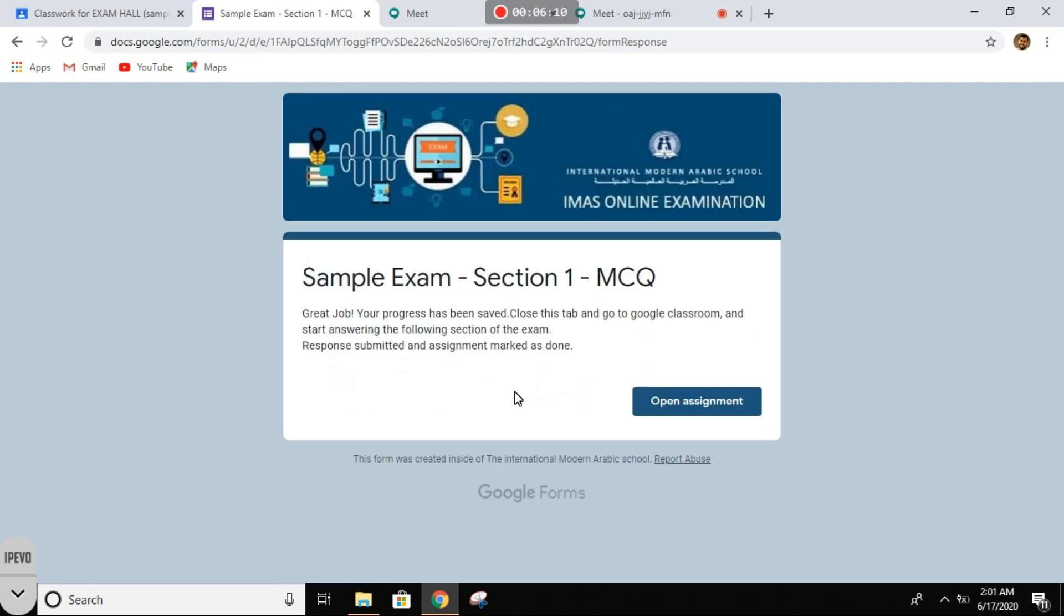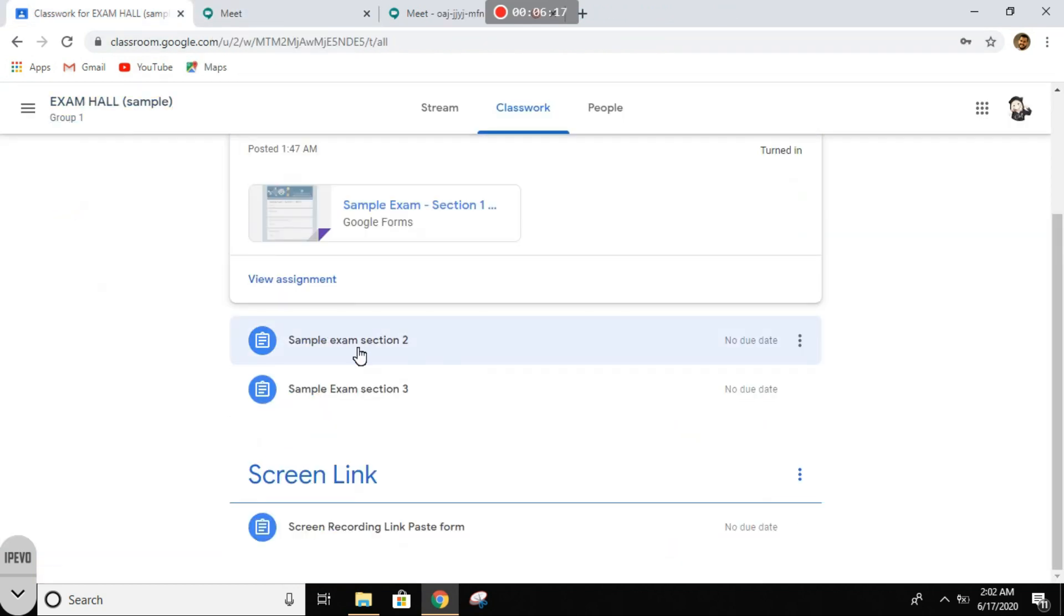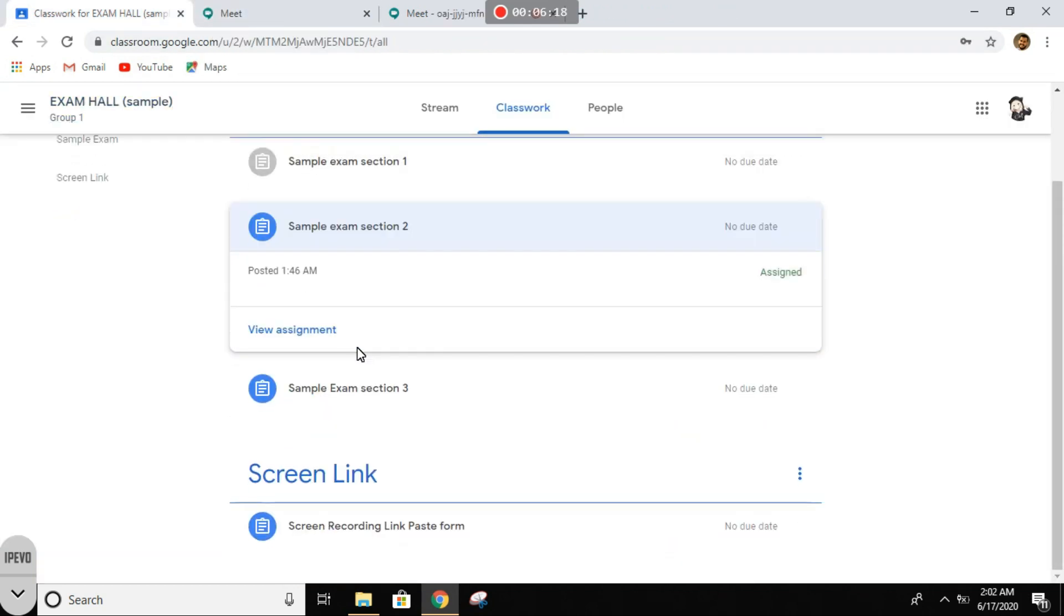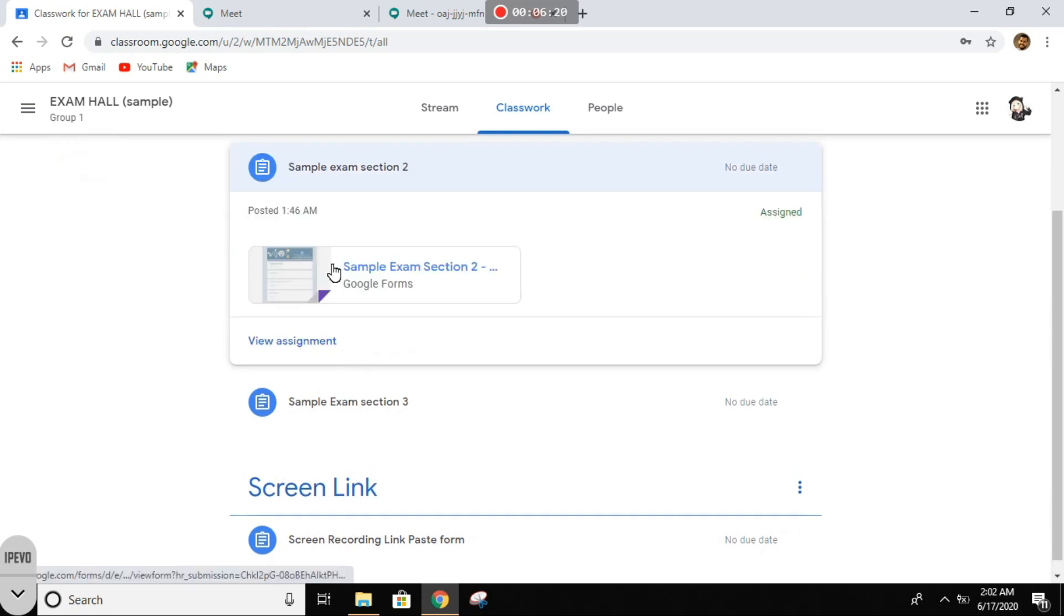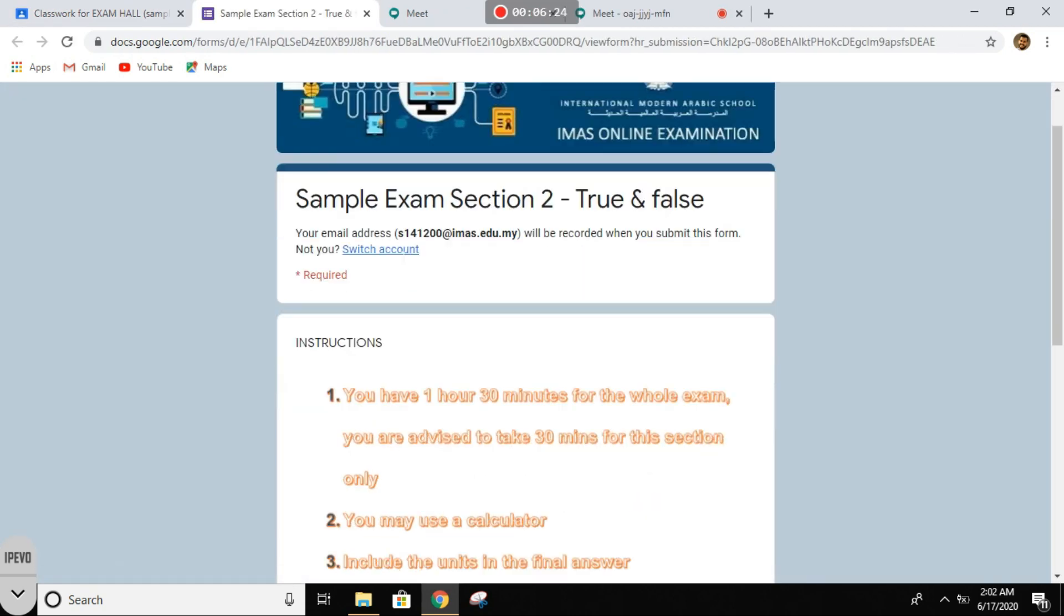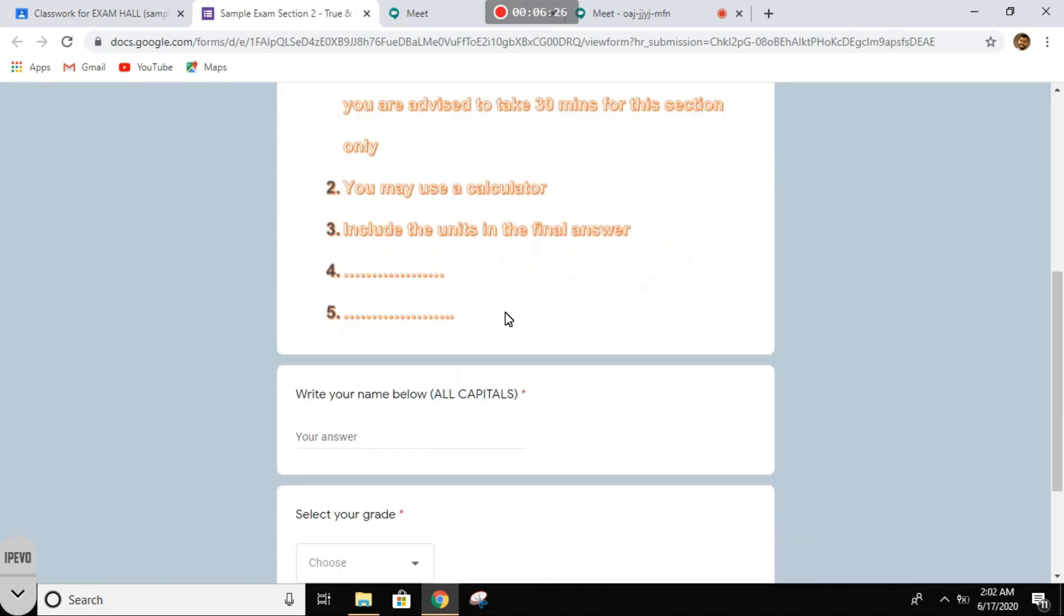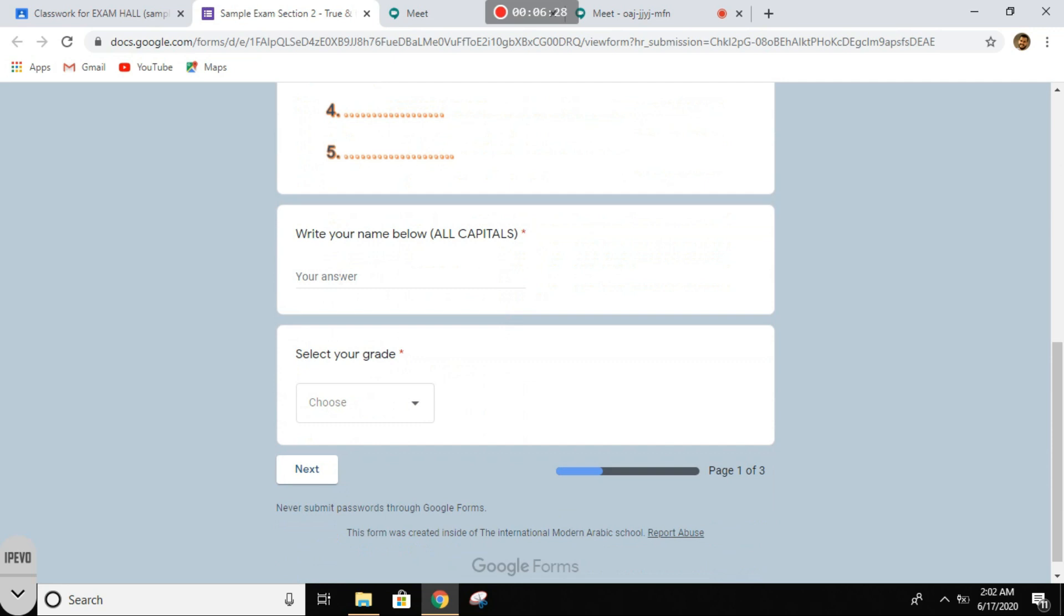Okay, this is good. So we close this, we go to the Google Classroom and select the other section. Now let's look at this. Same instructions. Also, you need to write the name. Luckily we learned from the first time it should be all in capital.